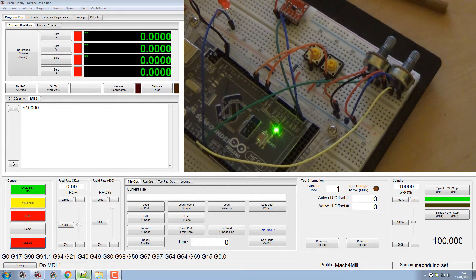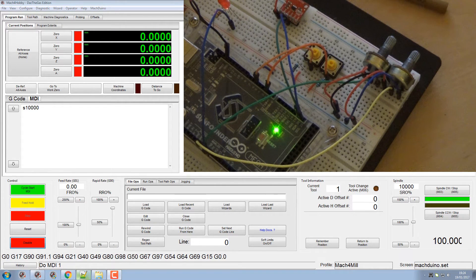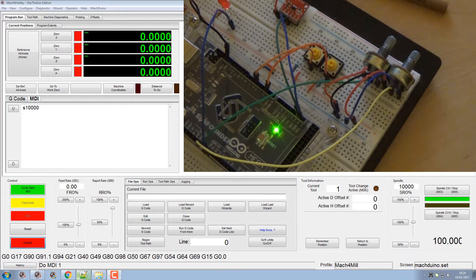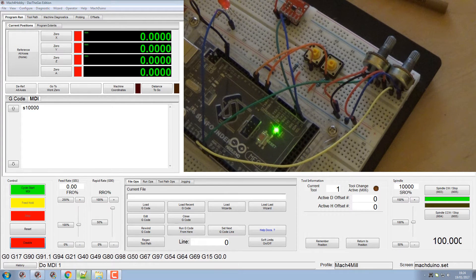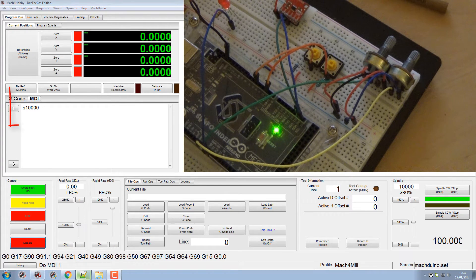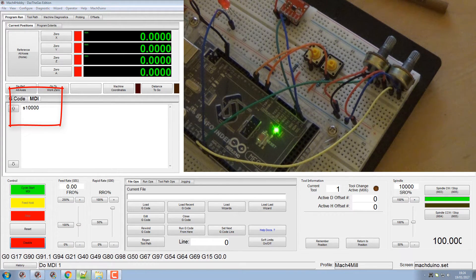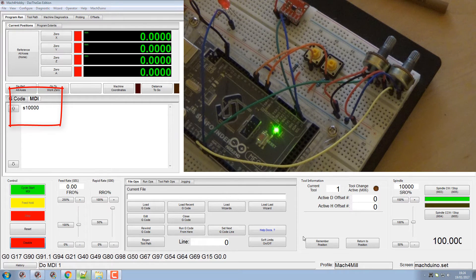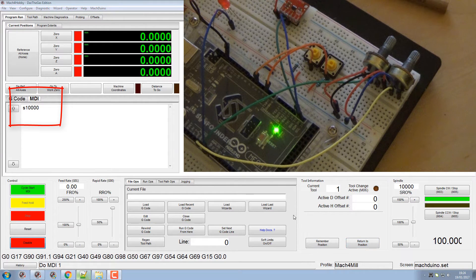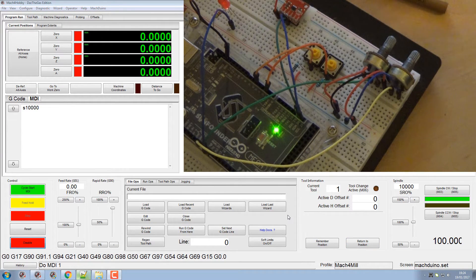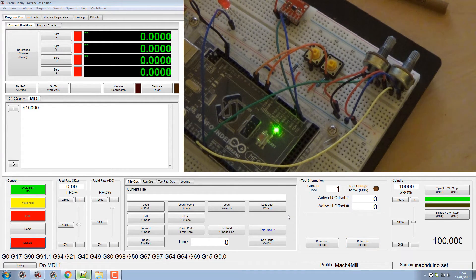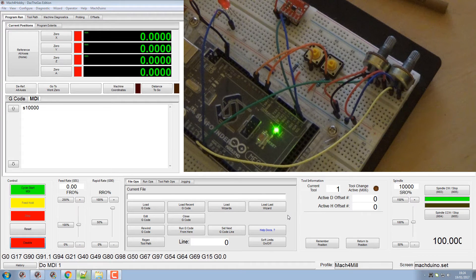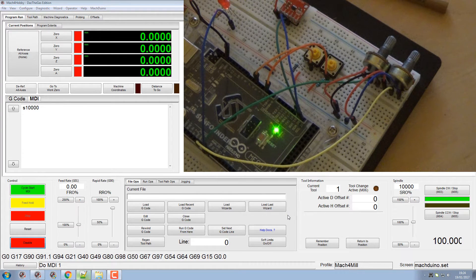If you look at my code there in the MDI, I've set the spindle up on 10,000 and the spindle's running. Now I don't have a Pokeys, but I can still set an analog pot up on an Arduino.